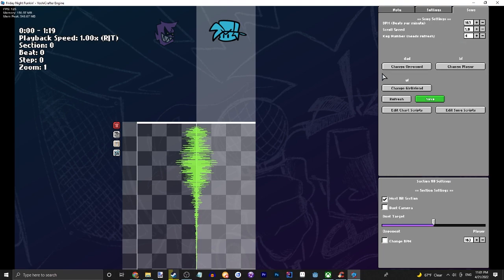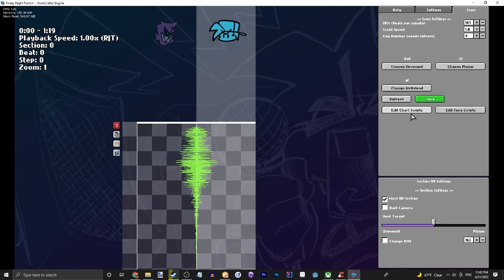You can change the opponent, change the player, change the girlfriend, edit the chart scripts and edit the song scripts, which we're not gonna be doing in this video.